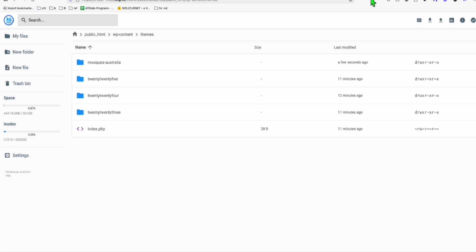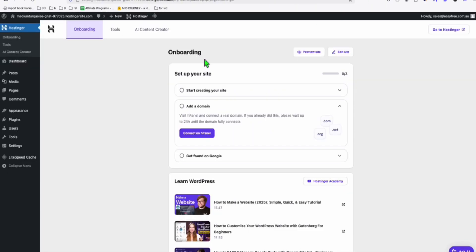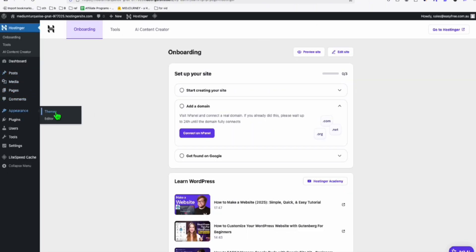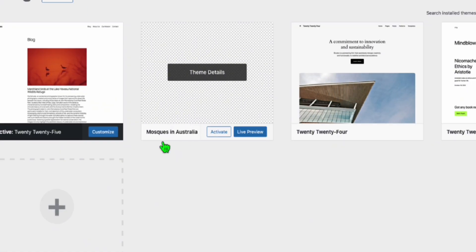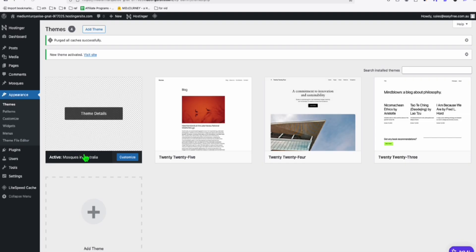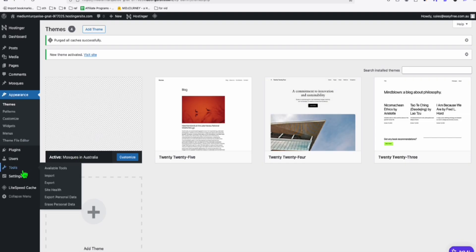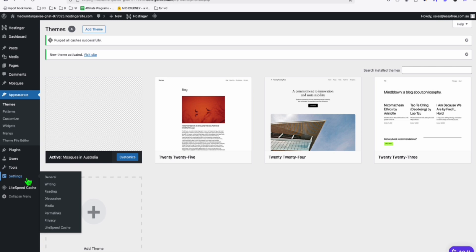All right. Once it's uploaded, go back here. You will be able to see that in appearance. Go to themes. And you see right here, this is your custom theme. So just activate it. And now you're using your custom theme.